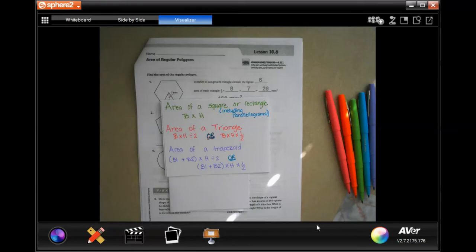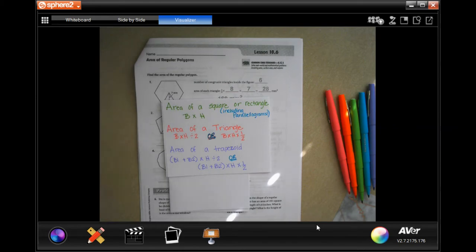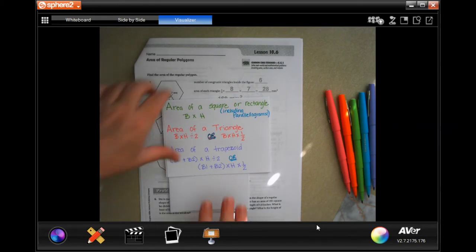Hey y'all, welcome to sixth grade Chapter 10, Lesson 6. Before we get started, I did a quick write-down of how you find the areas of different shapes. If you want to pause it, take a picture, write it down — do whatever you need to do. Today we're only going to need the triangle formula, but just so you guys have it.